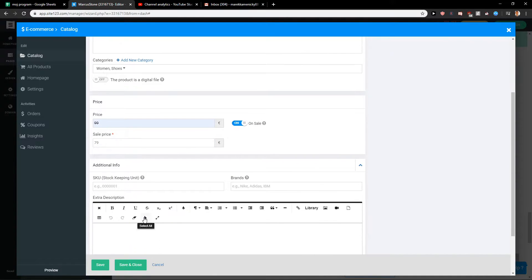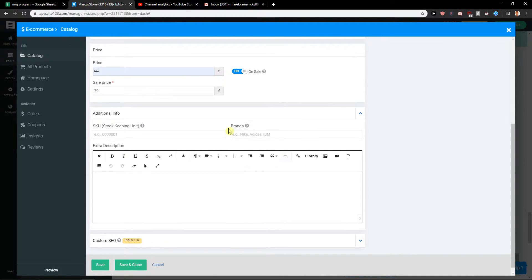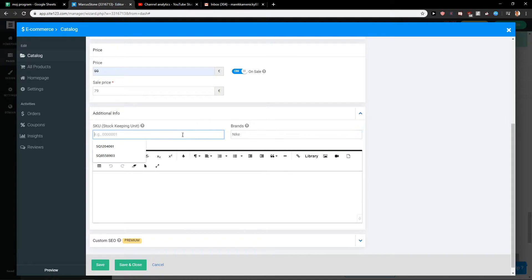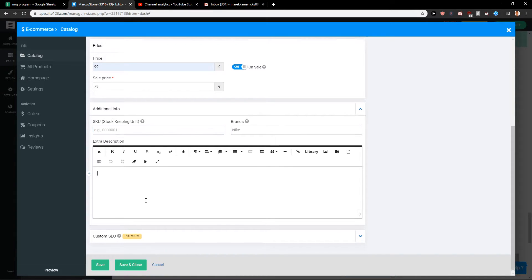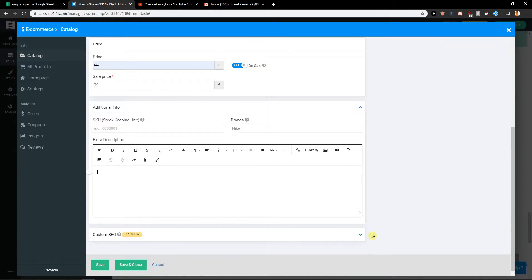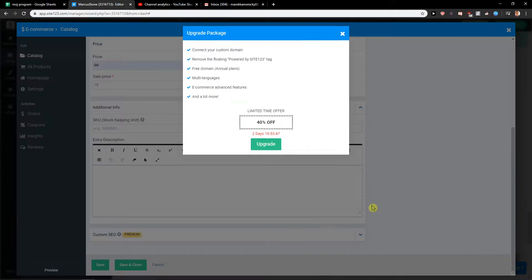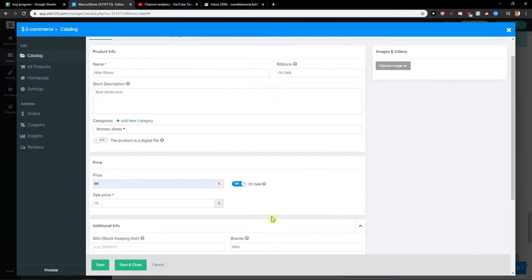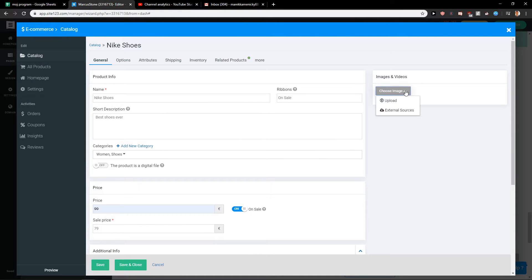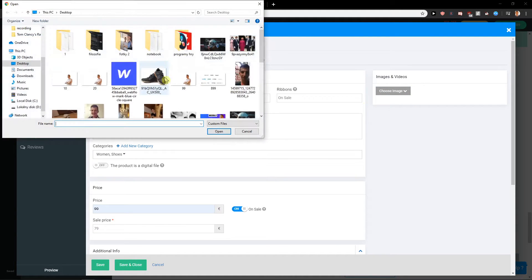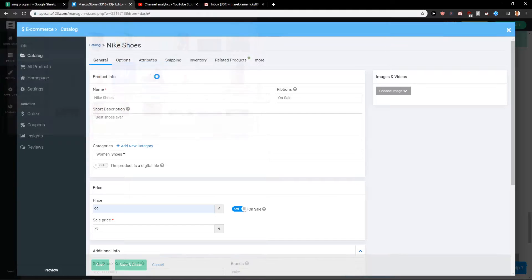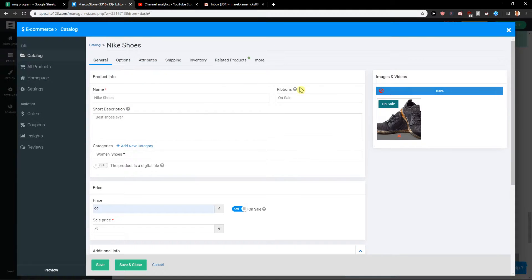Then you get additional information that if you want to add brands here Nike and SKU and extra description, and then you get custom CEO but you need to use premium. Let's choose the image here and let's add sale now.